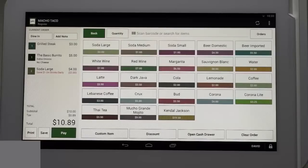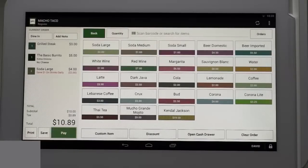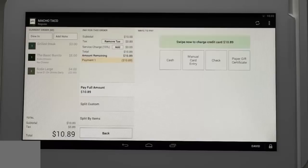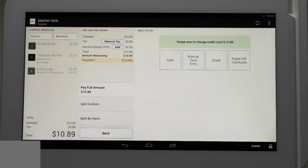At this point the customer is done ordering and ready to pay. Tap pay in the lower left portion of the screen. This simultaneously sends the order to the kitchen printer if applicable, and readies the order for payment.